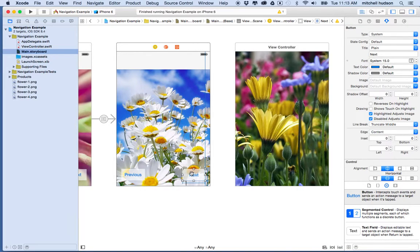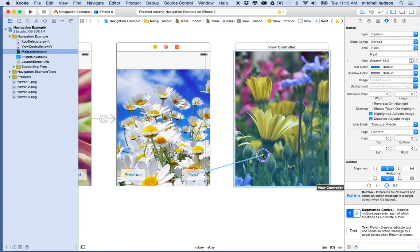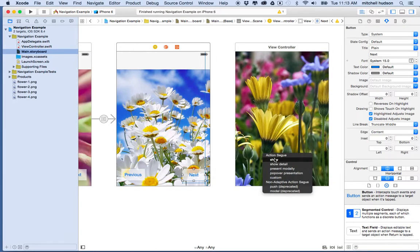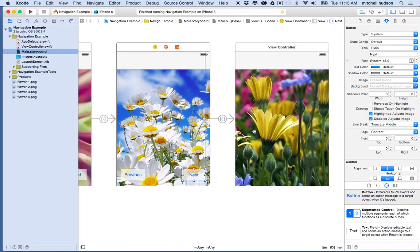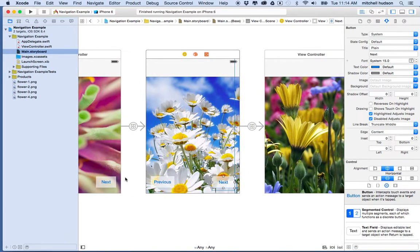Now I'll add a segue from this next button to the third view controller. I'll hold the control key, click on the button, and drag into the view. So now this view controller has a segue going to it and it gets the navigation bar. I'm going to leave the previous button — since we're getting the back button at the top, we don't really need it. But I'll do another example where I hide the nav bar and set up my own previous button using a little bit of Swift code.